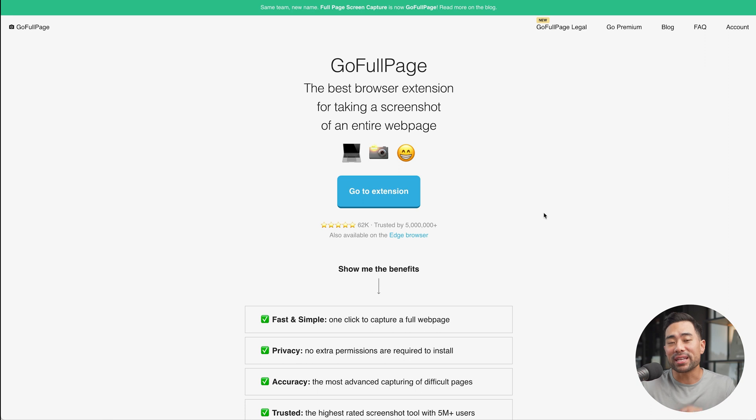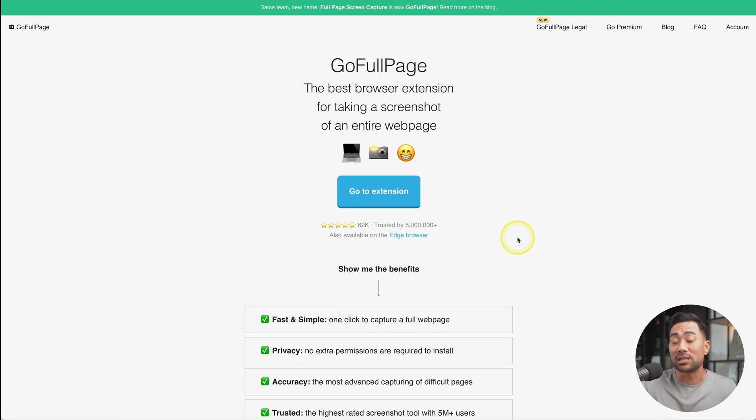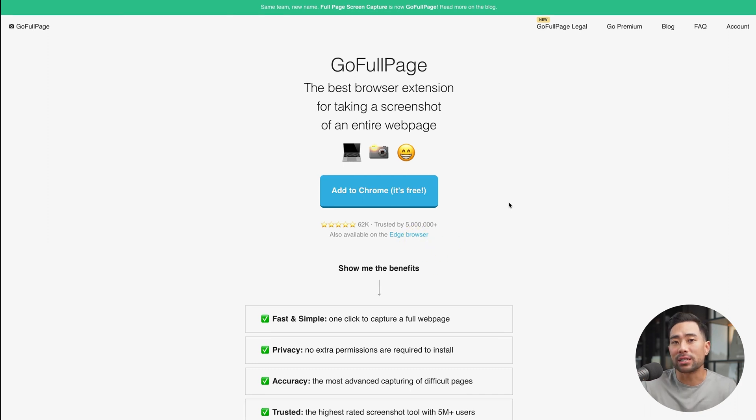The very extension that you'll need is called Go Full Page. This is compatible with Chrome and also Edge. So go ahead and install the extension. If you're using Chrome, it should look like this.